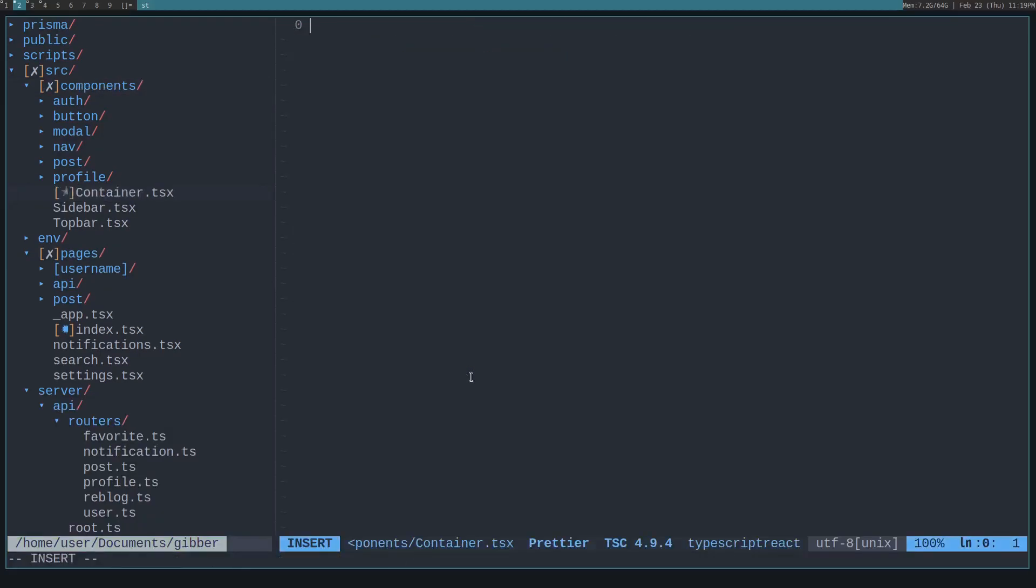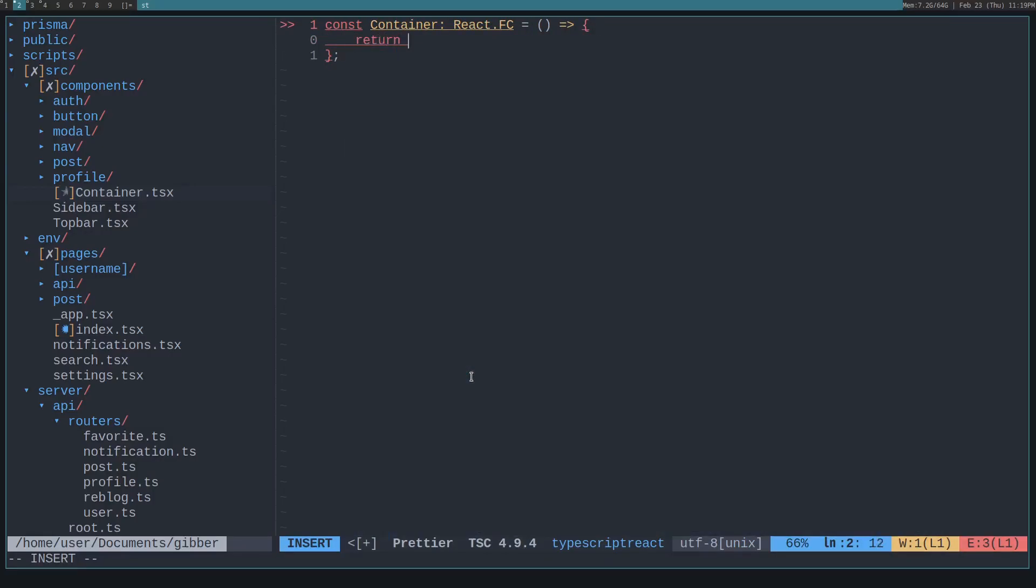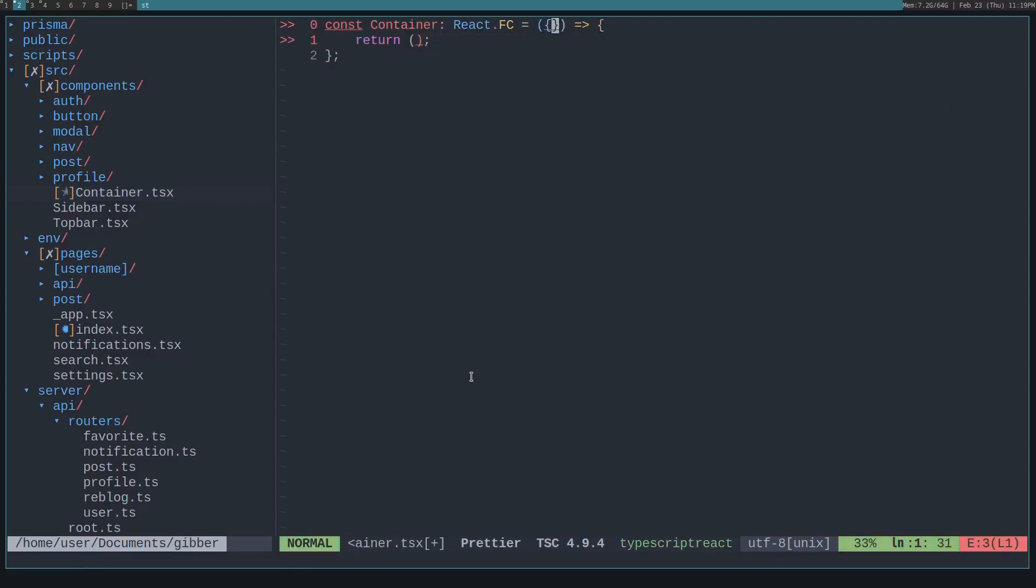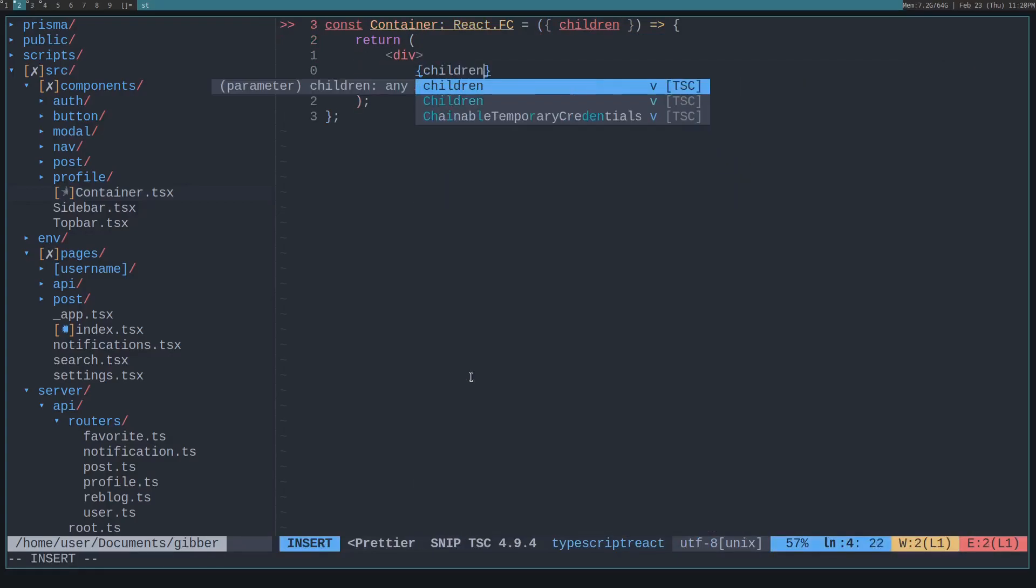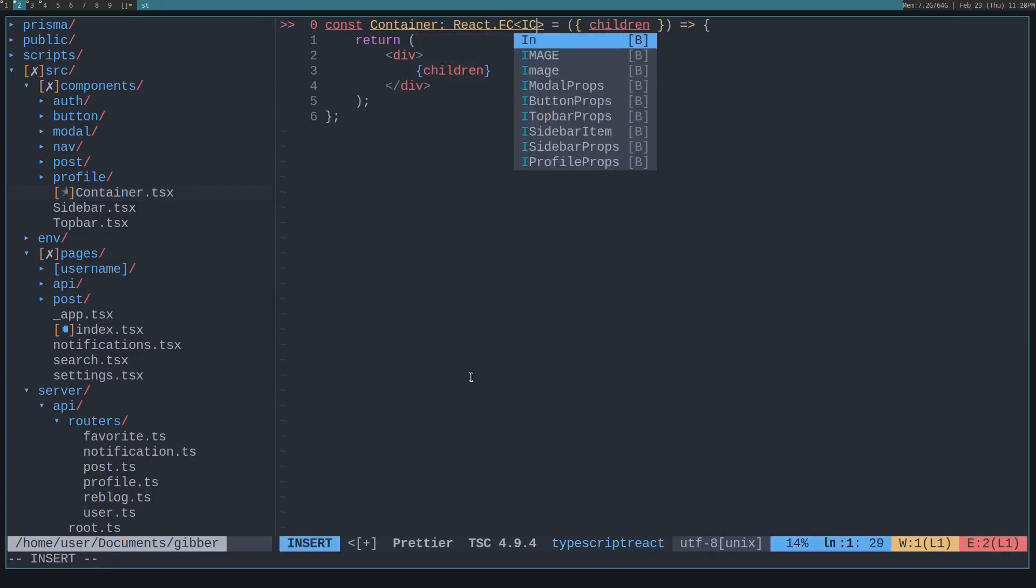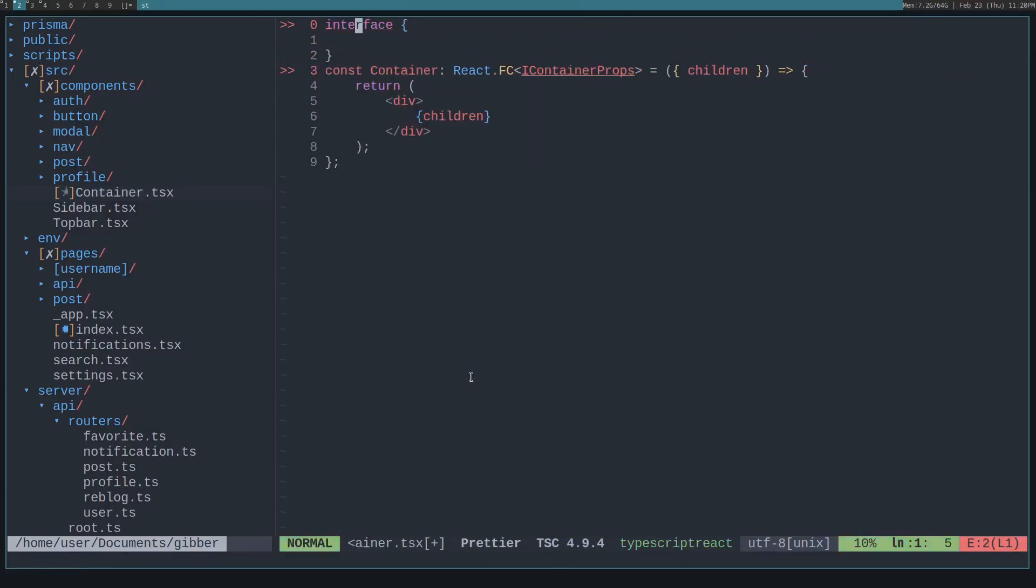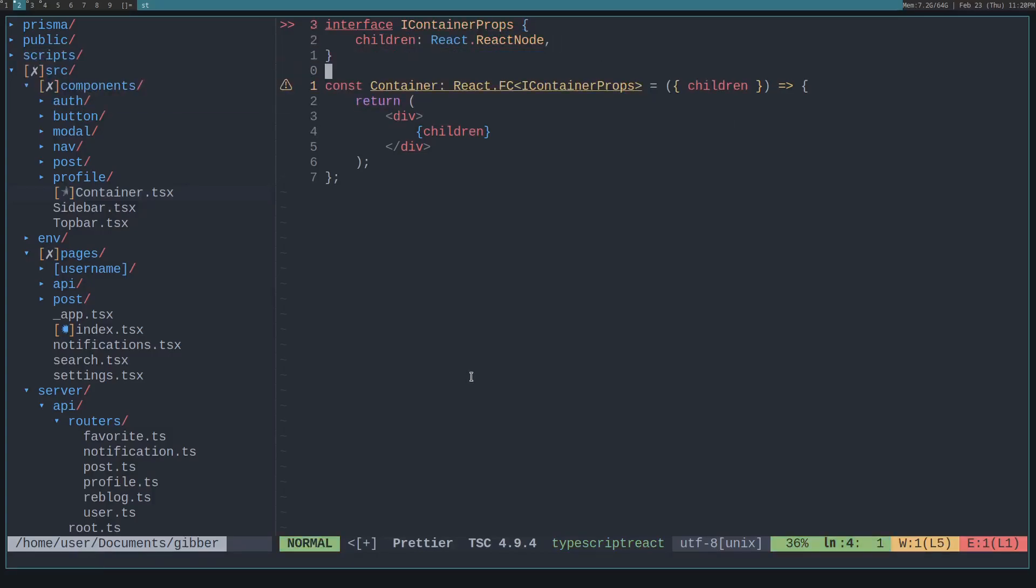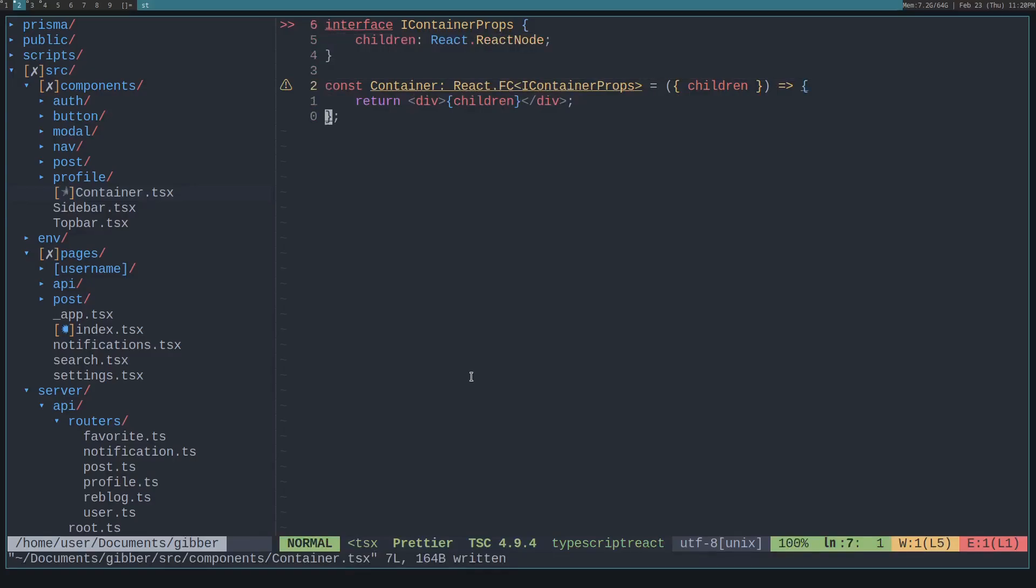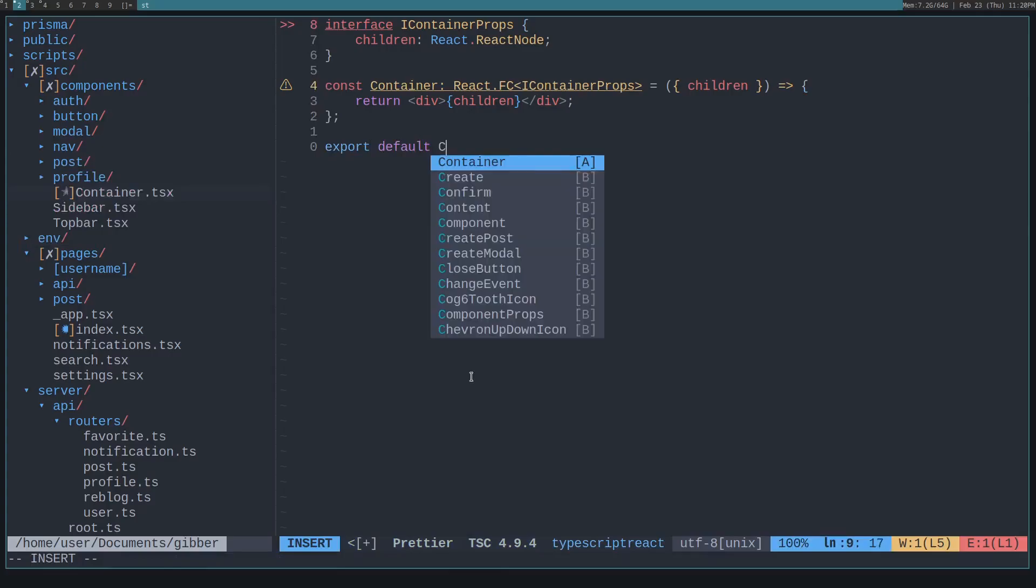This is good for now. Probably need to organize these in the future. So const container, that'll be a react functional component and that will be equal to this. Now we basically just need to take in some children and return the children, wrap it in a div and give it some props. So in this case, we want IContainerProps interface and IContainerProps. We want children and that will be a react node and doesn't like that because we aren't exporting anything. So export default container.